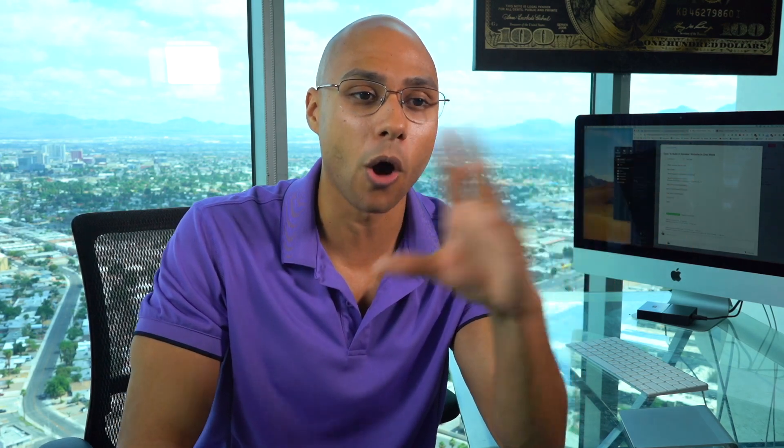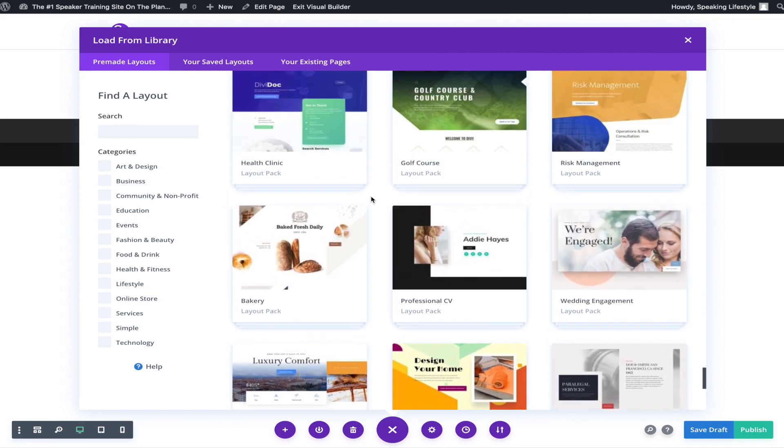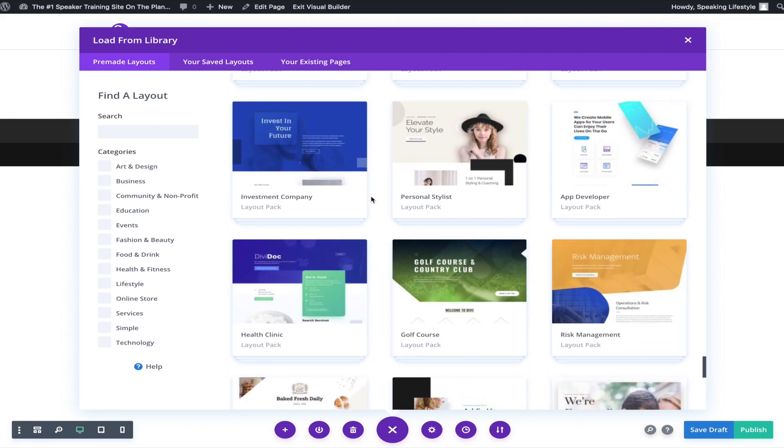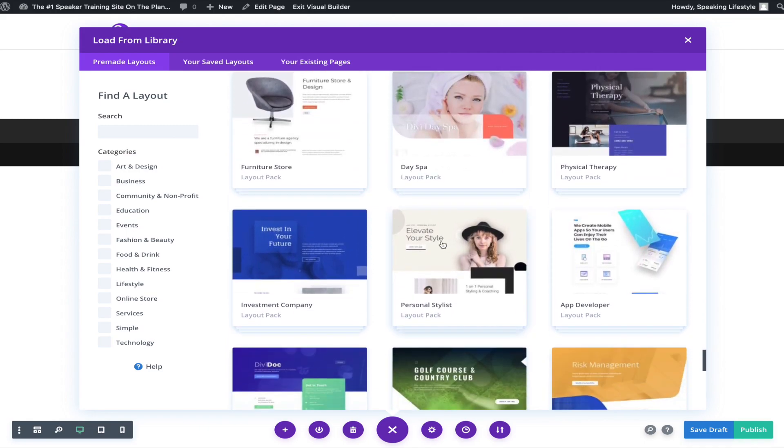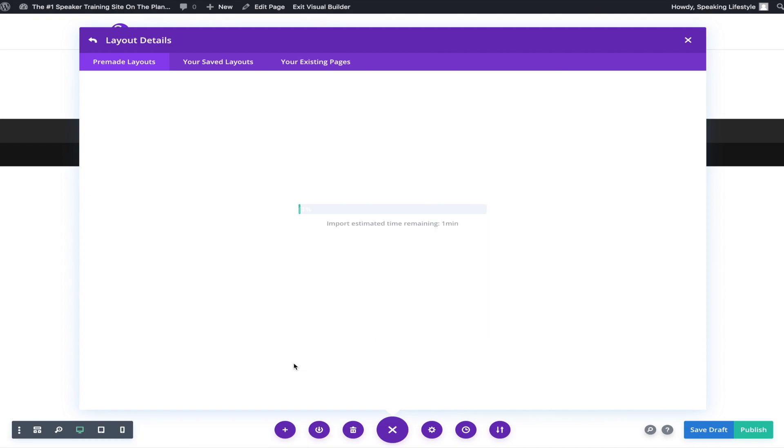The theme you buy most of the time already comes with pre-made layouts. All you do is take one of these pre-made layouts, look through them, pick one that looks nice, and load it. These pre-made layouts are done by professional web designers, so you already know they're pretty good.